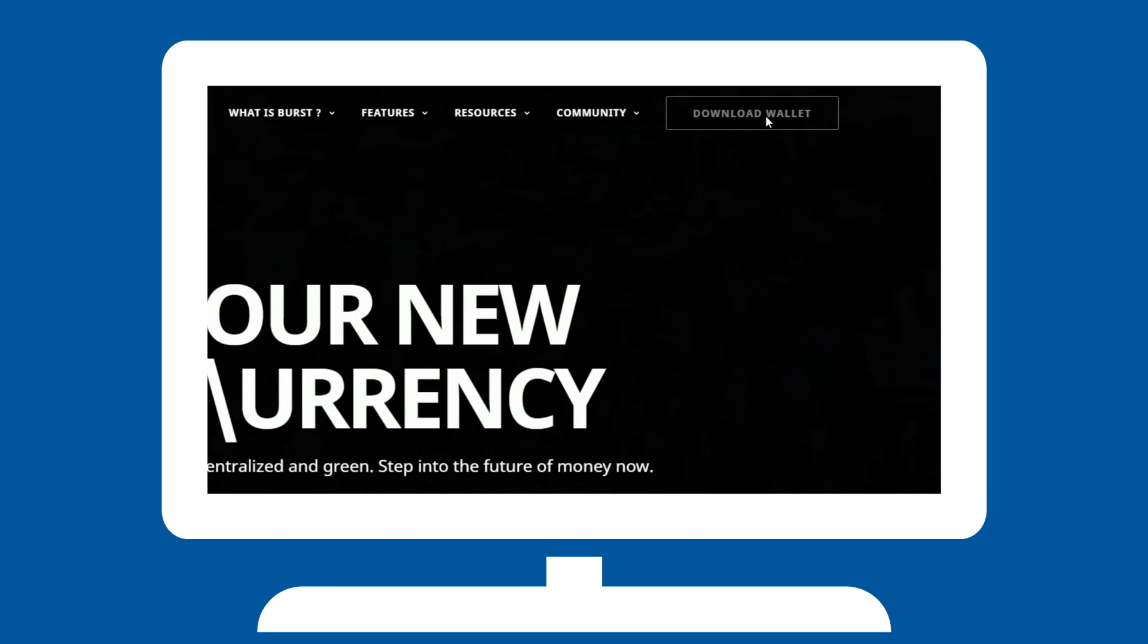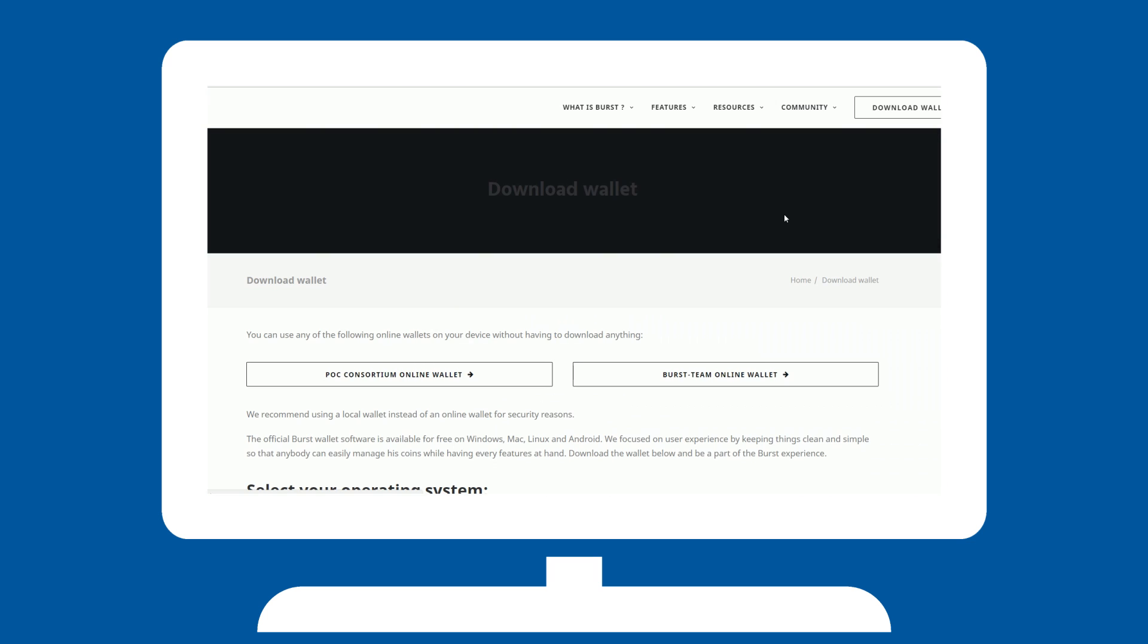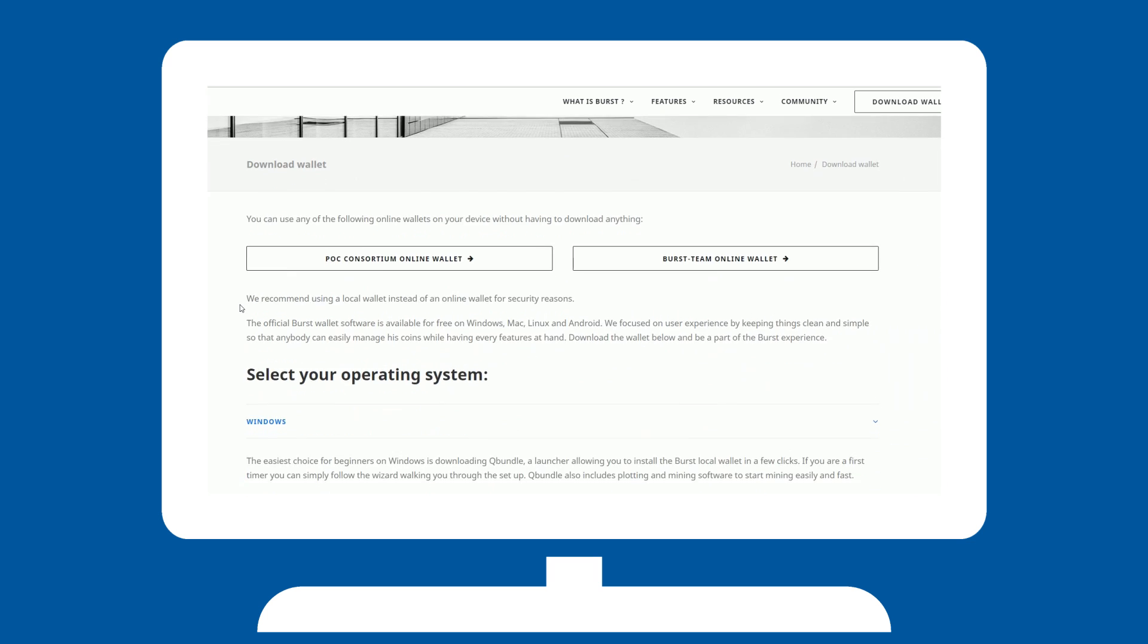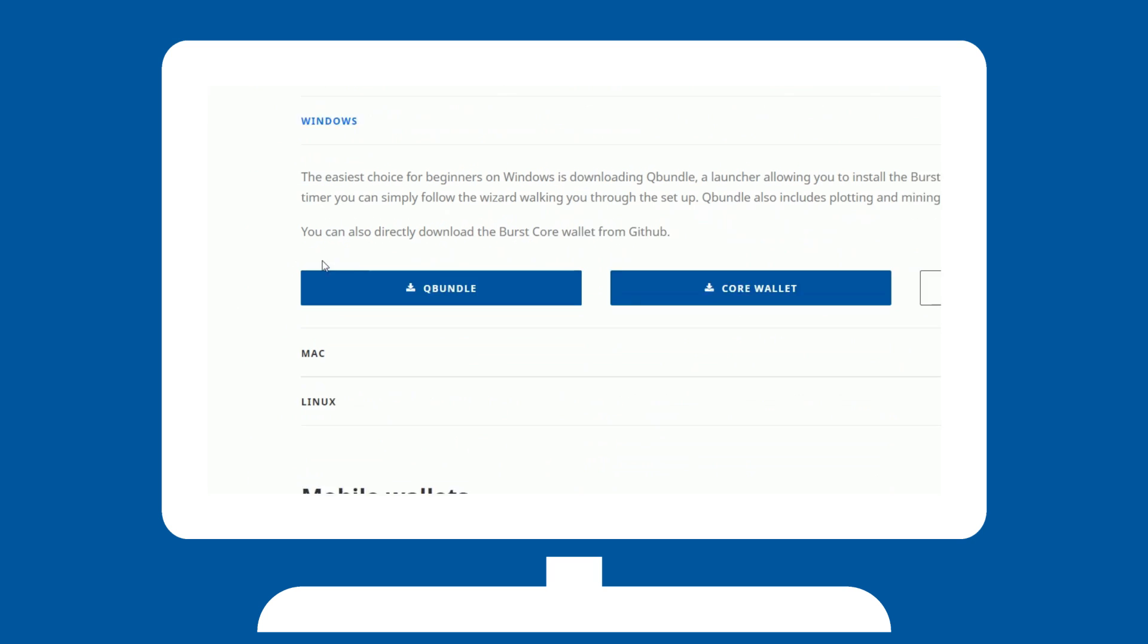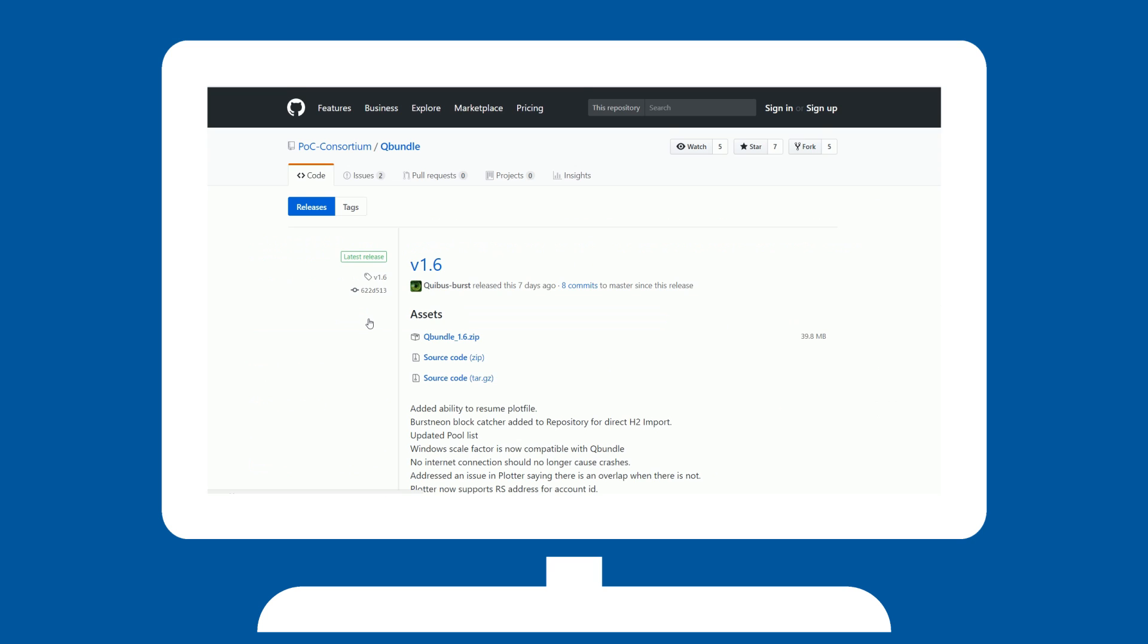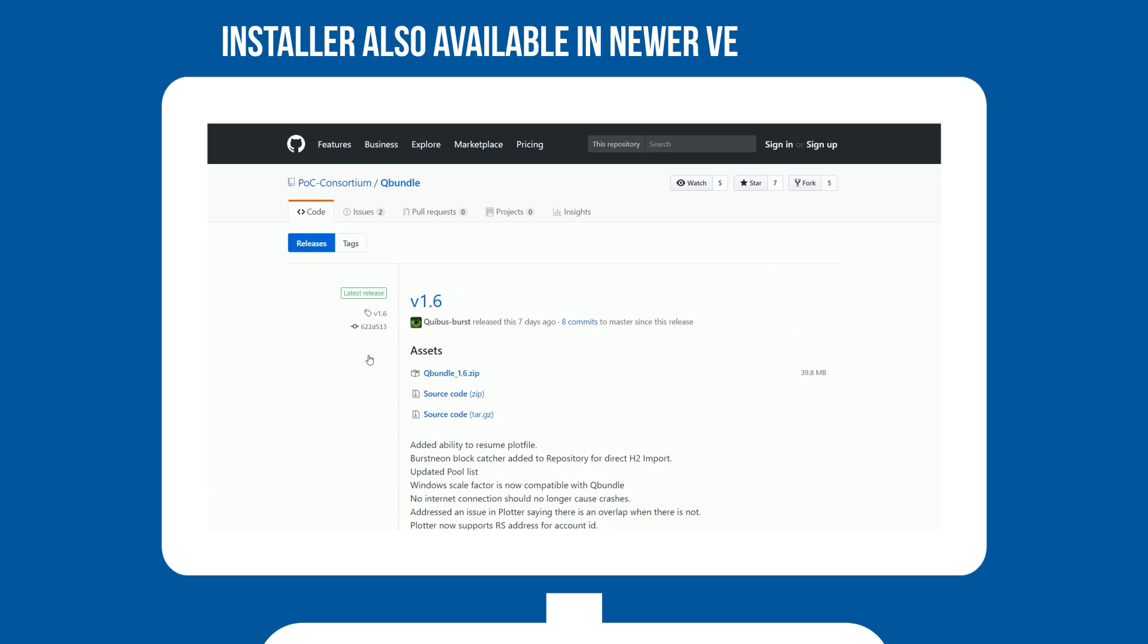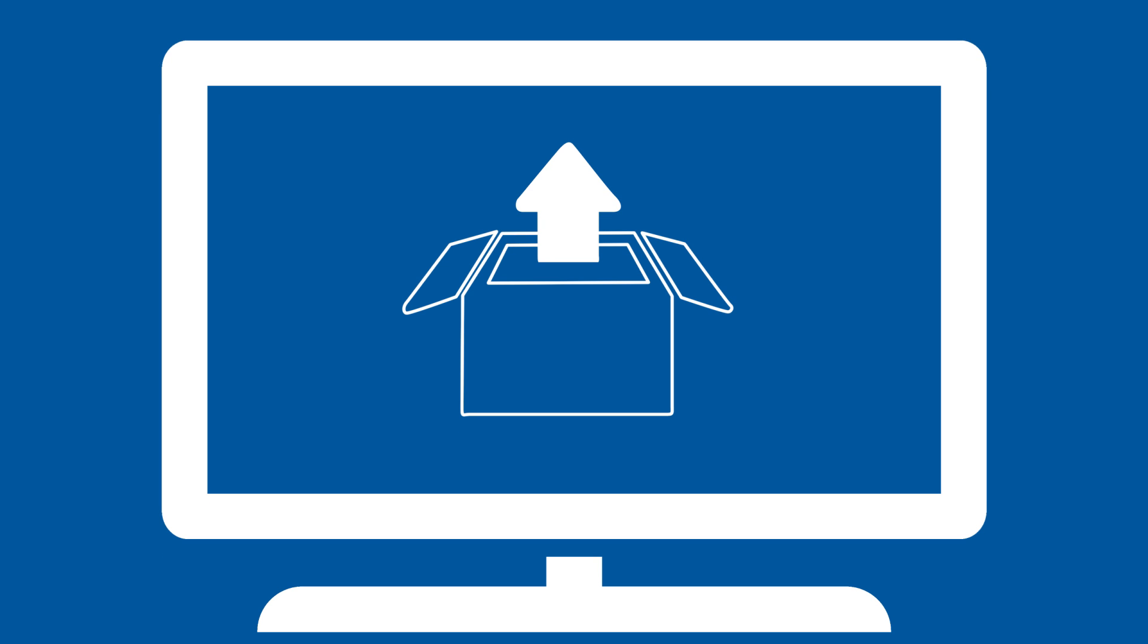If you are using Windows, by far the easiest option is to download Queue Bundle, which automatically updates your software and downloads necessary files when called for. Once on the GitHub, please make sure you are downloading the latest version, and go ahead and download the installer or the zip file.